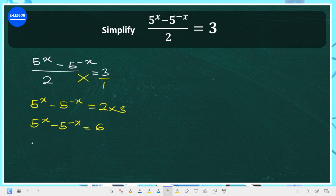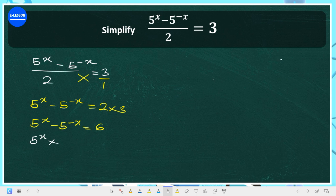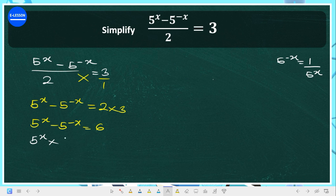We cannot solve it in this form directly. Note that 5 raised to the power of minus x is the same thing as 1 all over 5 raised to the power of x. So we can rewrite the equation as: 5^x minus 1 over 5^x equals 6.